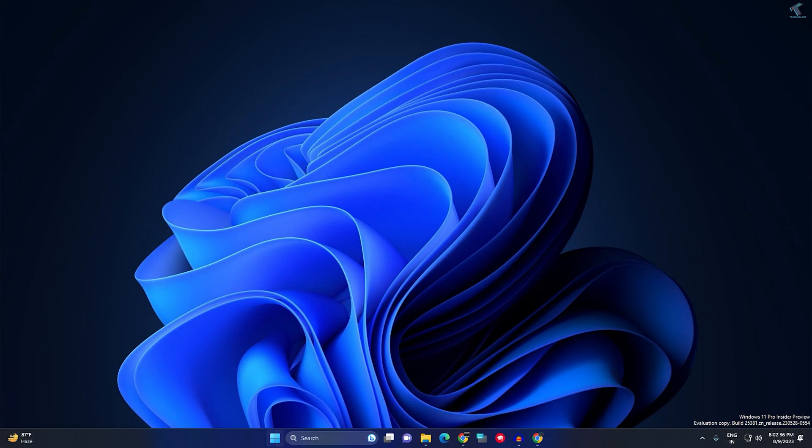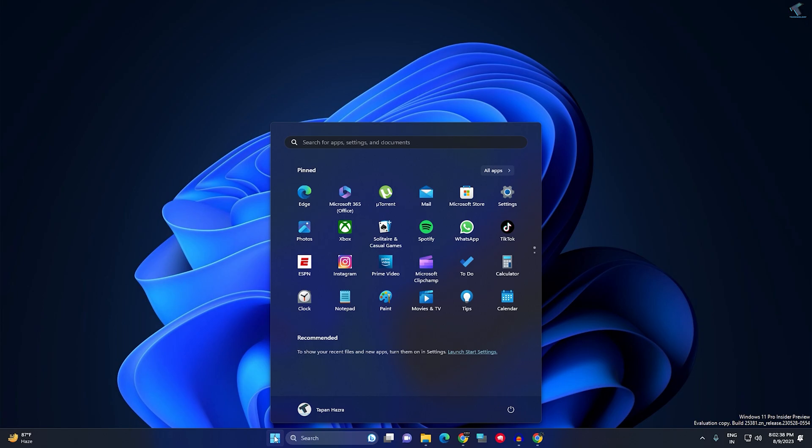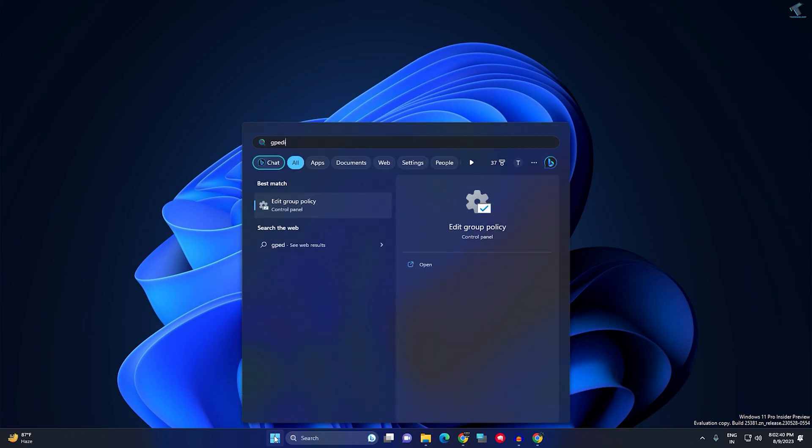First of all, you just need to go to your start or search menu, type gpedit.msc, and then click on Edit Group Policy.